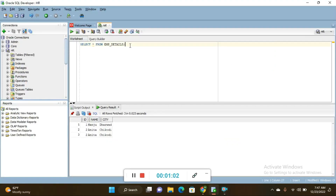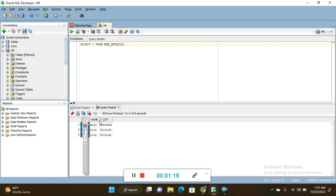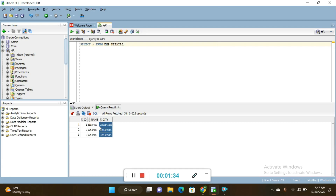I move to the SQL Developer interface. I created one simple table here and executed the command: SELECT * FROM emp_details. This is the table name, and the table displays columns: id, name, and city.